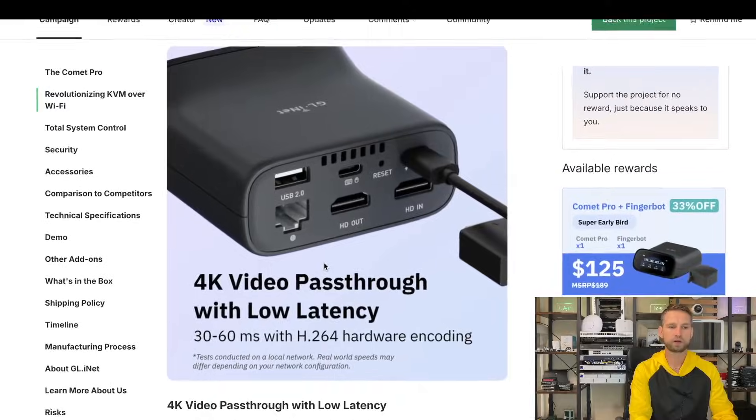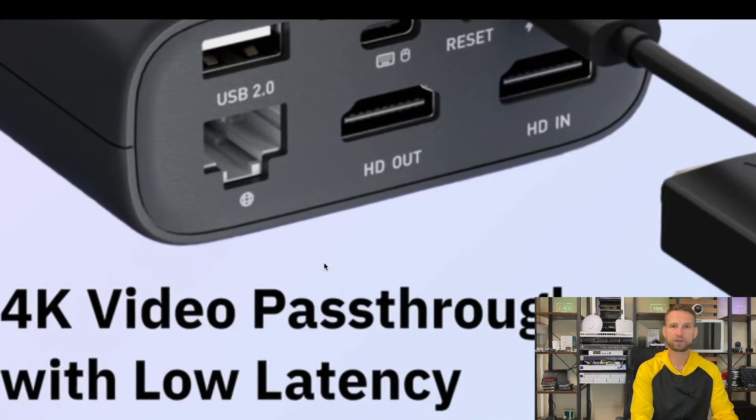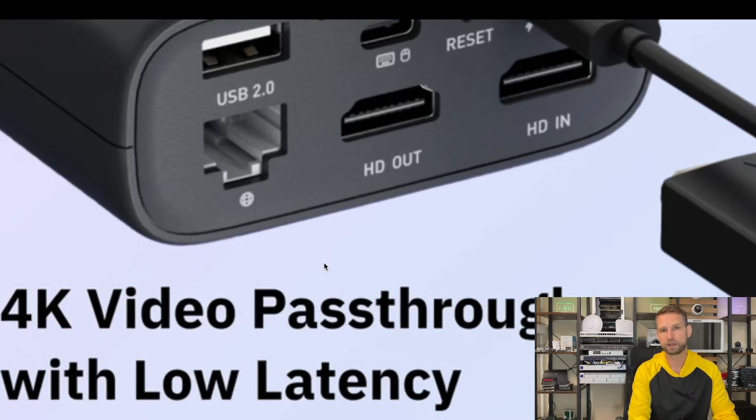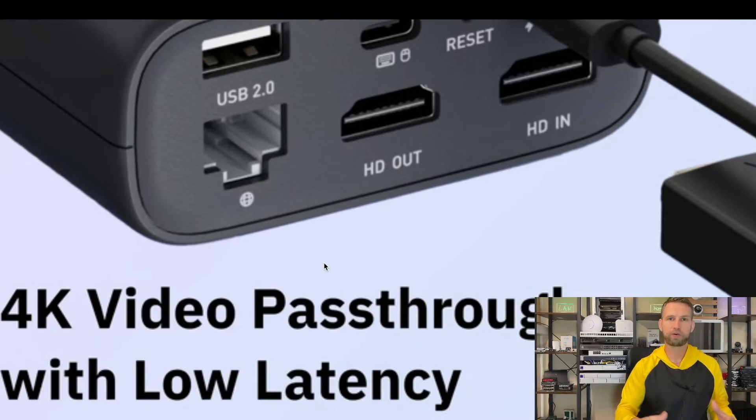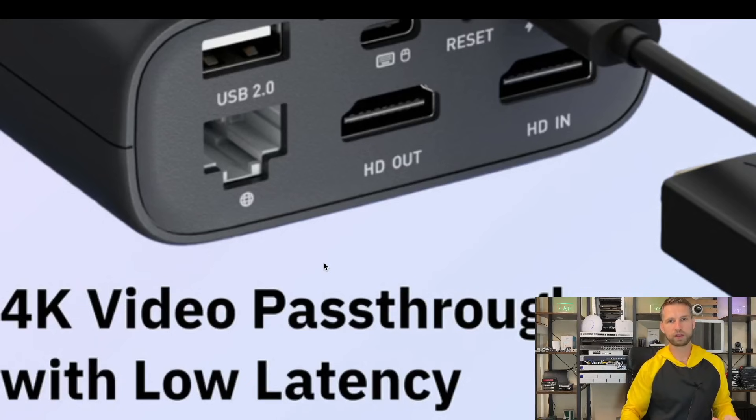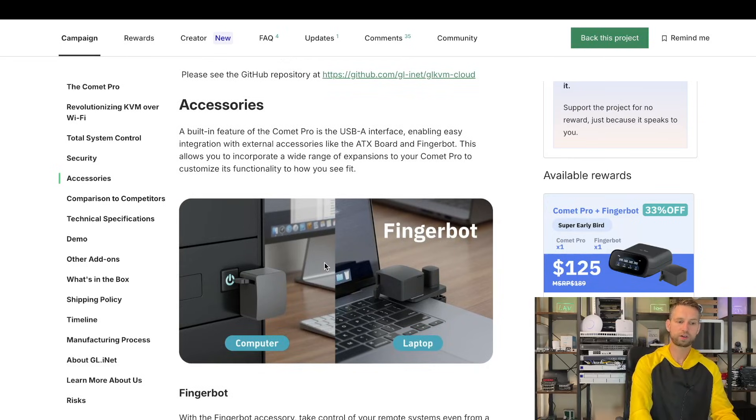It also comes with wake on LAN feature built in which allows you to power on your PC or other devices that support this if they are shut down. You can power them on remotely.